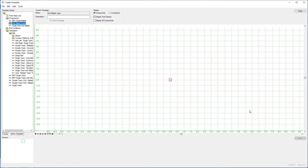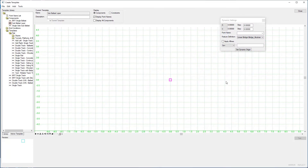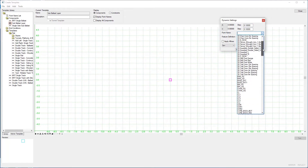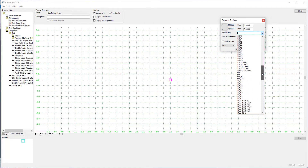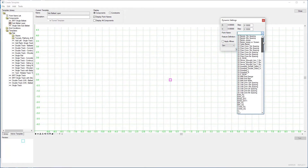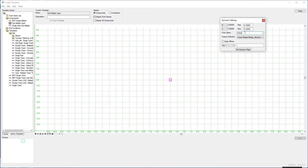There is nothing in the template window yet, so we need to create a component. First, I'm going to open the Dynamic Settings window. This allows us to step or snap to the grid by setting the step — I'll set the step to 0.1 for both X and Y. I'll put the point name as 'Hinge', which is just a generic name. If it's not in the list, I can type it in.